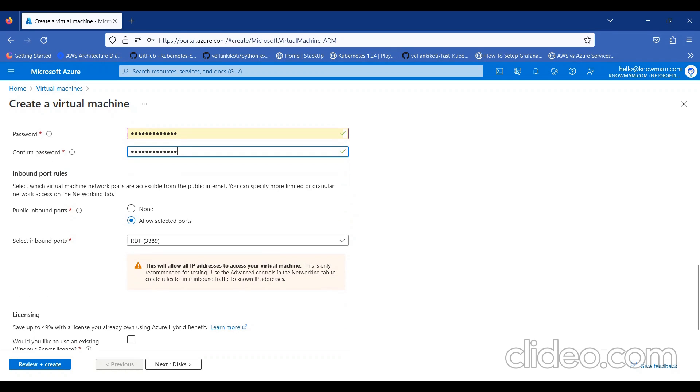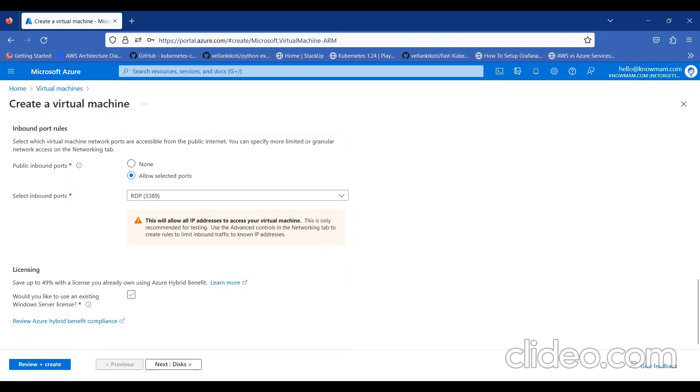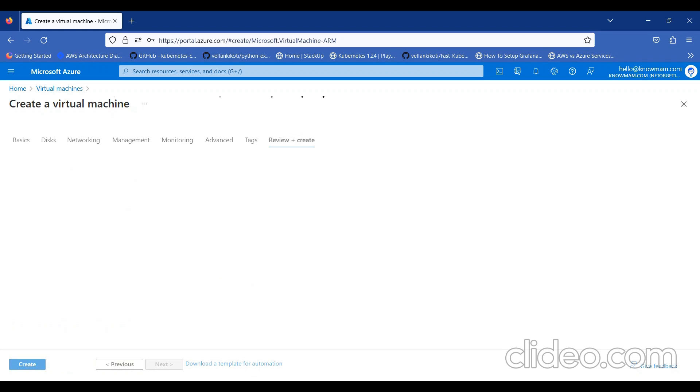If you want to connect with Windows remotely, we need to use port 3389. Rest of the configuration, I'm keeping it default. I'll click on Review and Create.